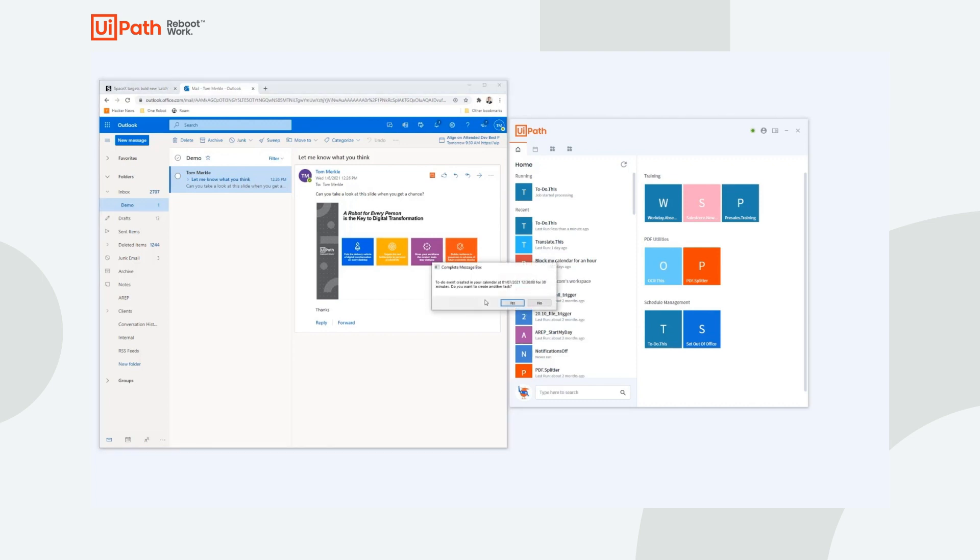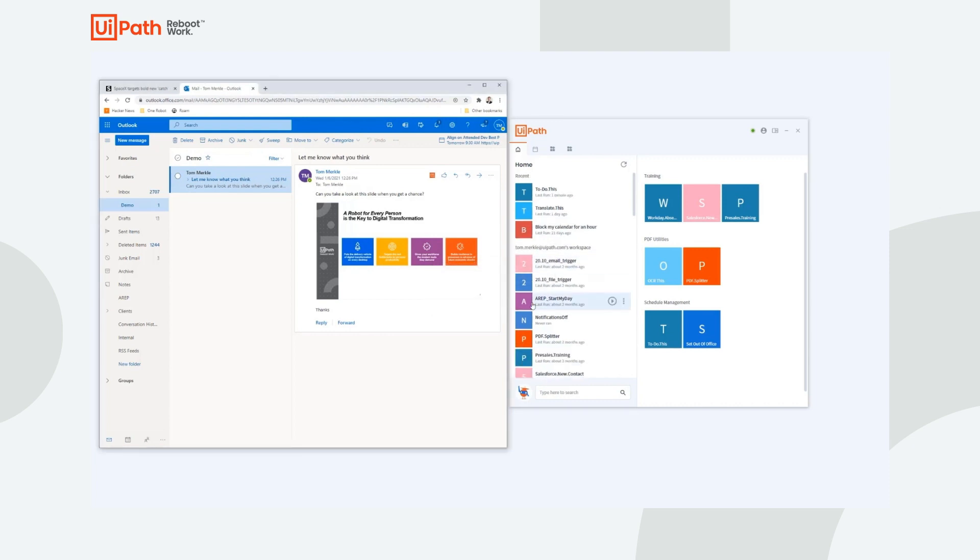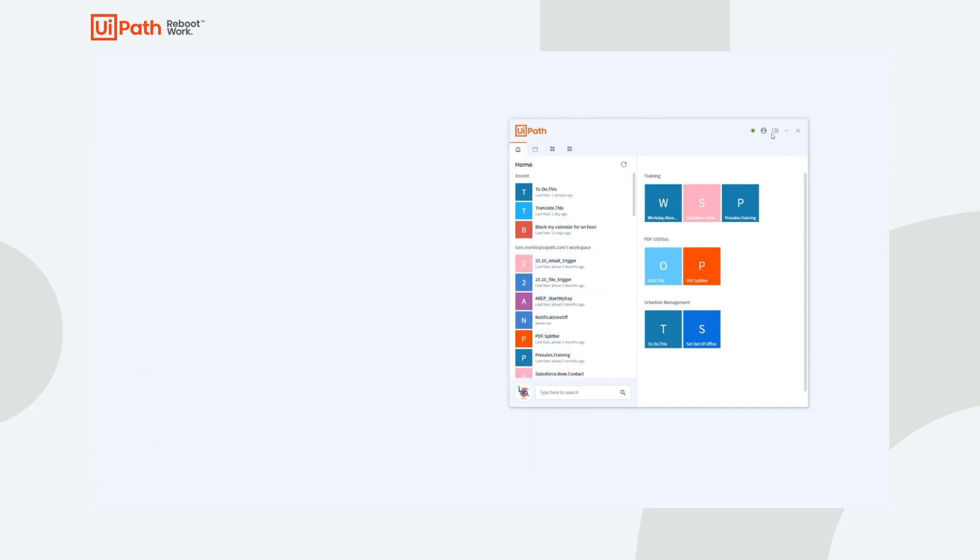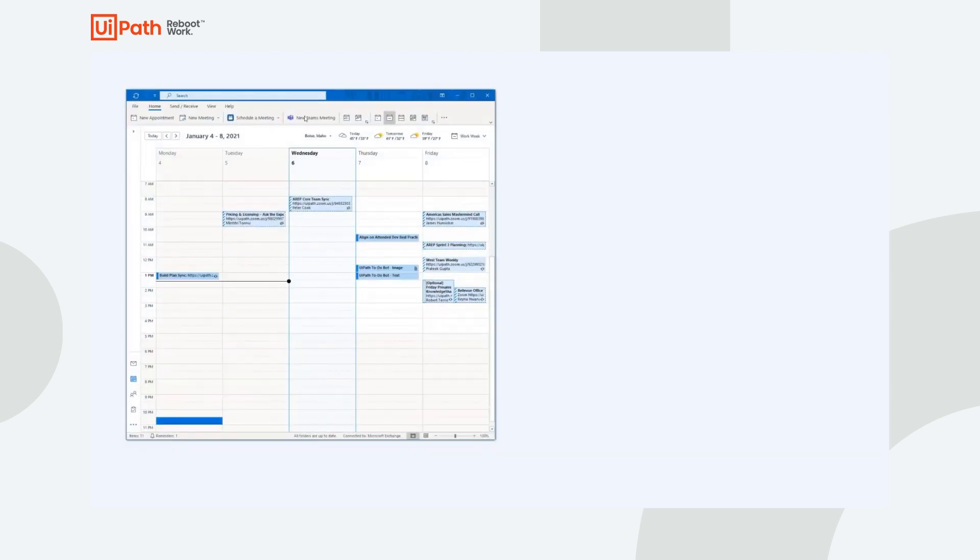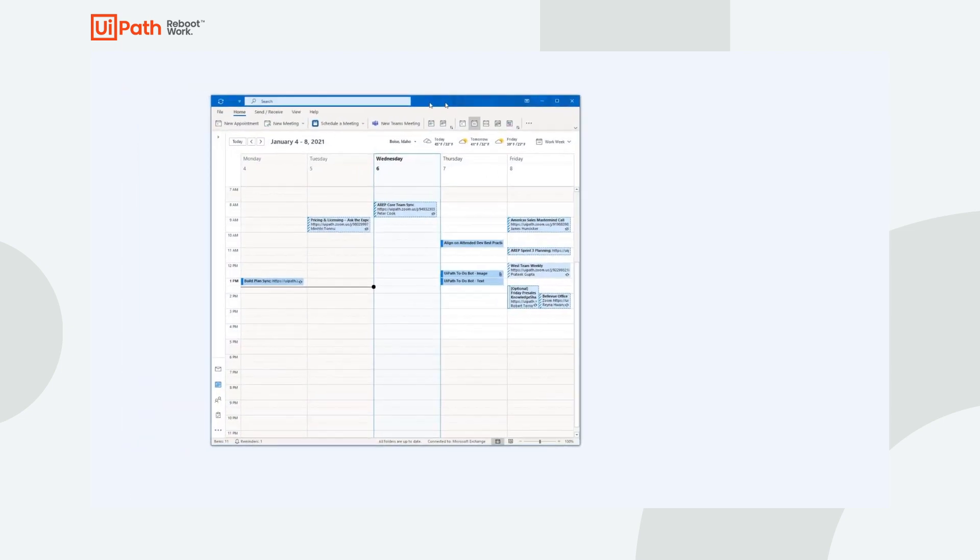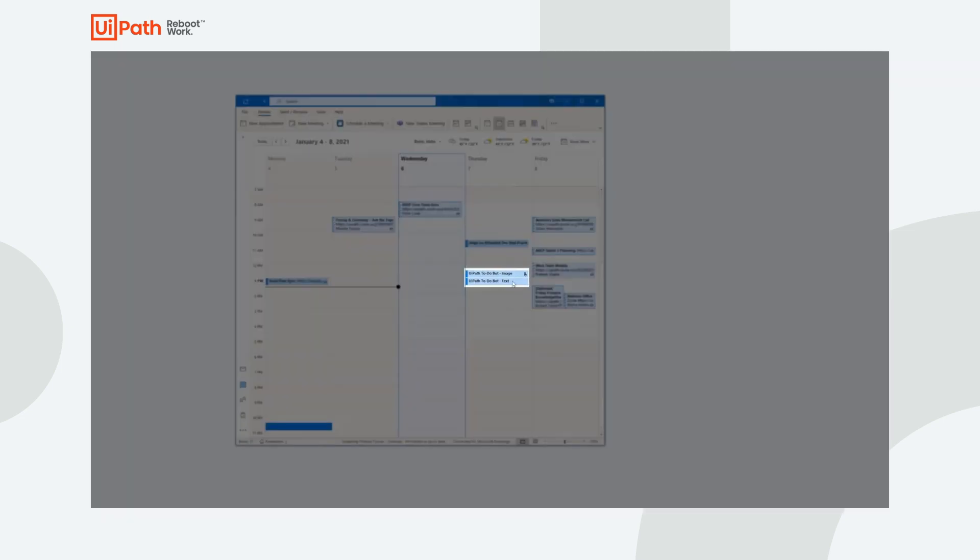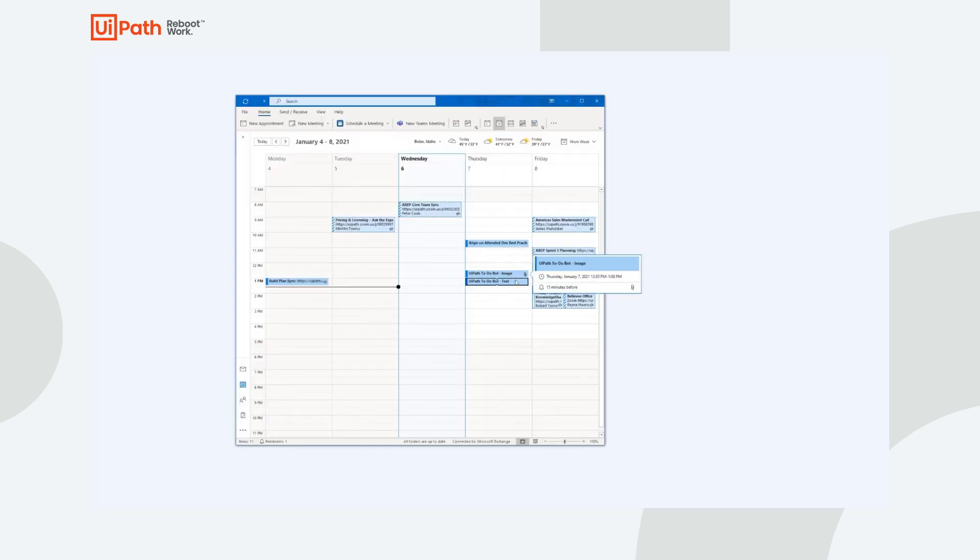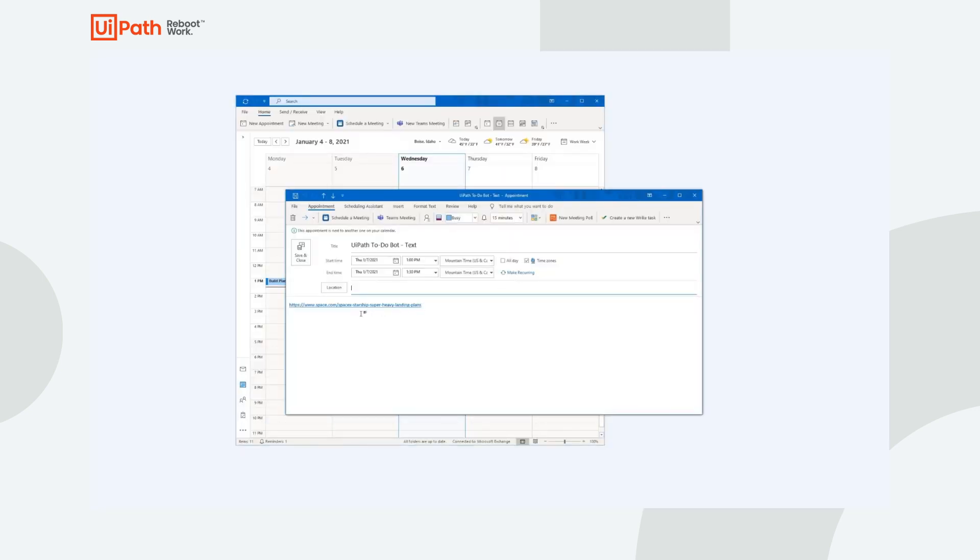Since I'm now done creating these to-dos, let's check out what the robot scheduled on my Outlook calendar. As you can see, each to-do now has a 15-minute calendar event blocked off with the corresponding text or screenshot attached that I saved earlier.